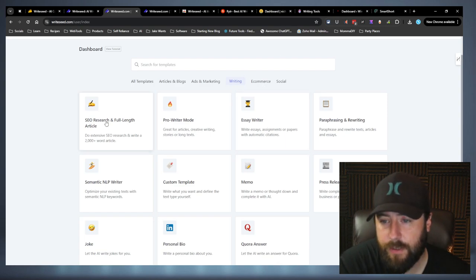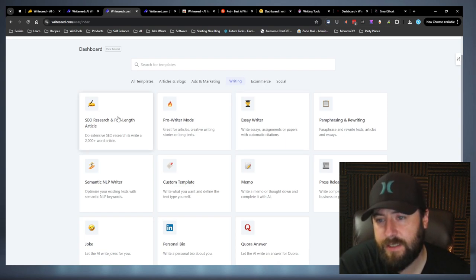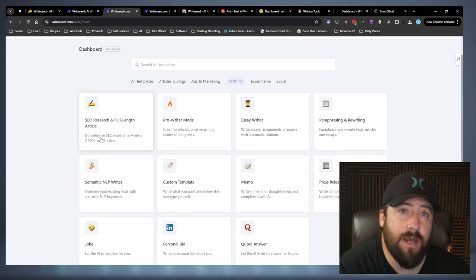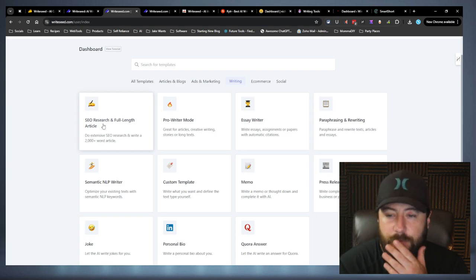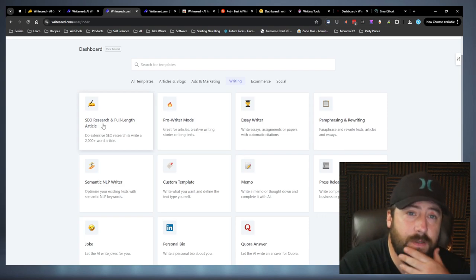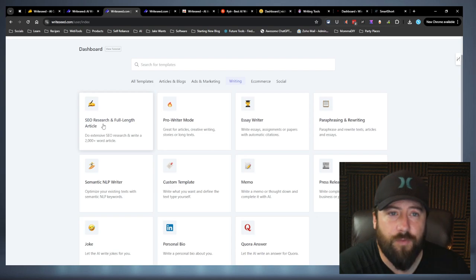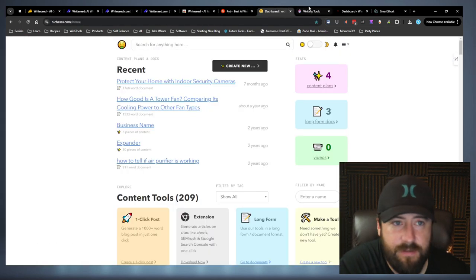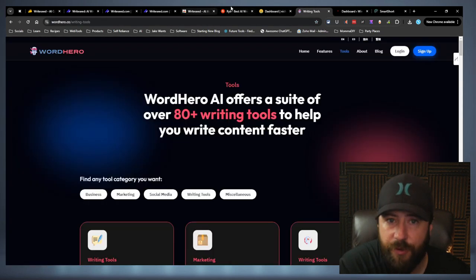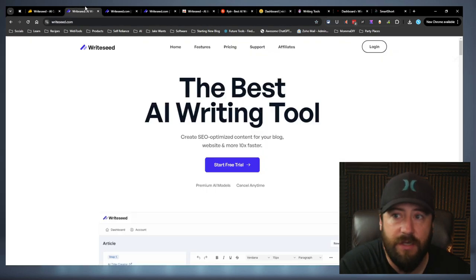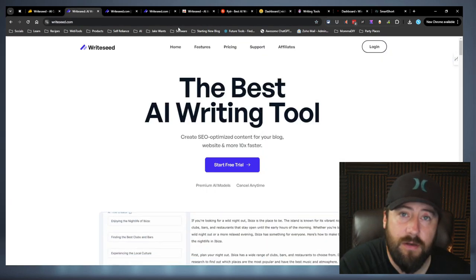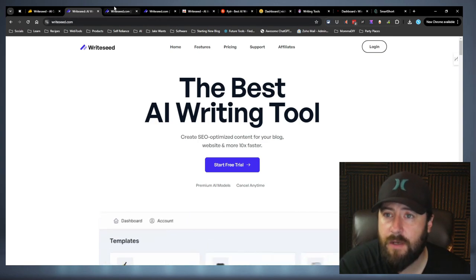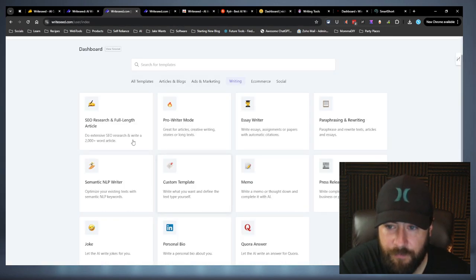So you got your ad copy here. You got your writing section. This is what I'm a big fan of here. And then your e-commerce stuff. The social is seriously lacking. E-commerce seems solid, but with my lack of experience in that, I can't honestly tell you. I feel like there's some stuff missing. The writing though, so the SEO research and full length articles, I was not too excited about that before I tested it because writer, Nichess and WordHero all suck at this. They all suck at it. And those are their competitors. RightSeed on the other hand, actually spits out some decent articles.